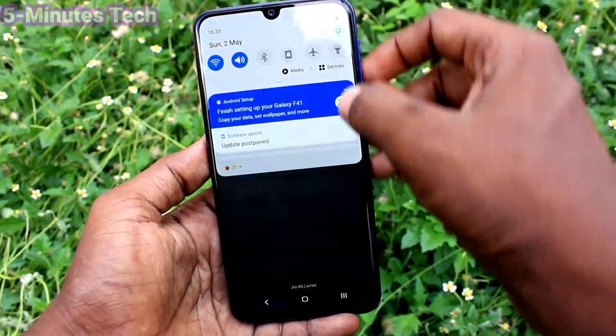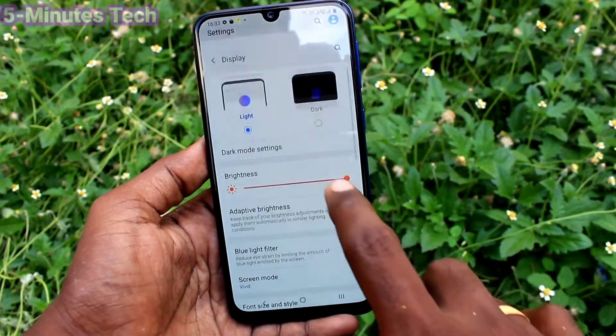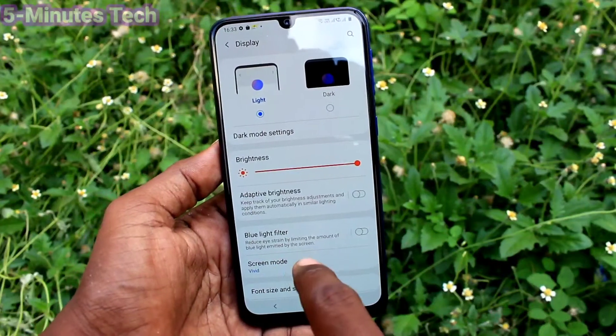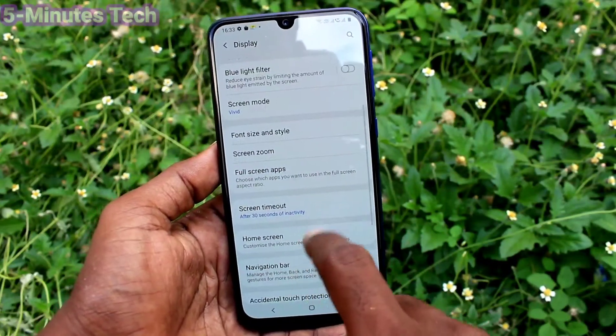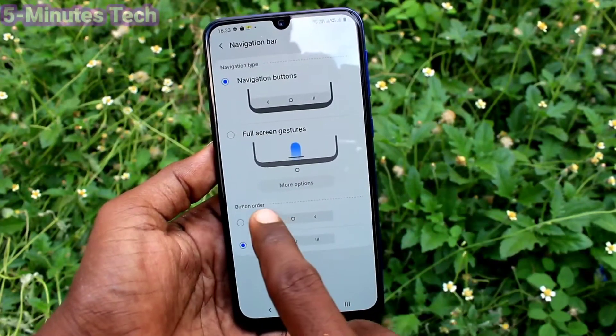Now go back to Settings, click on Display, scroll down and click on Navigation Bar.